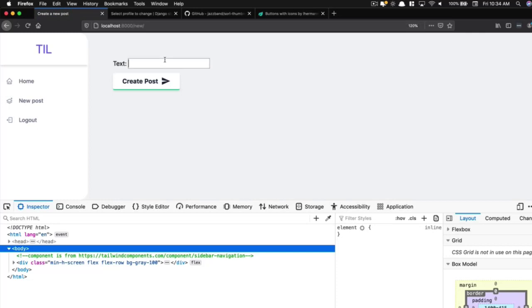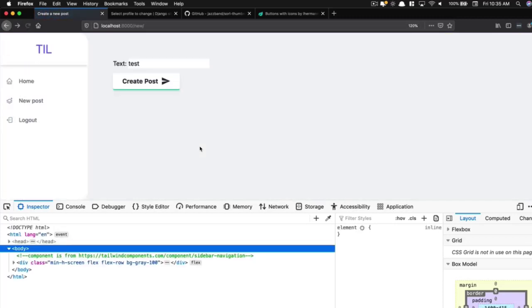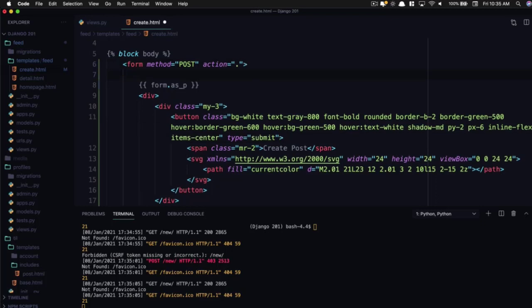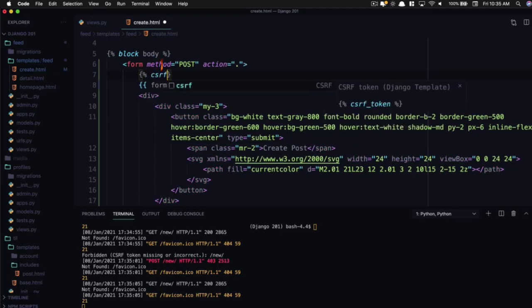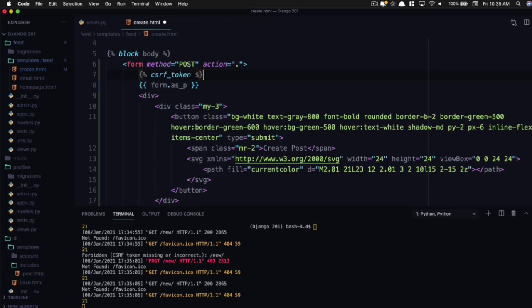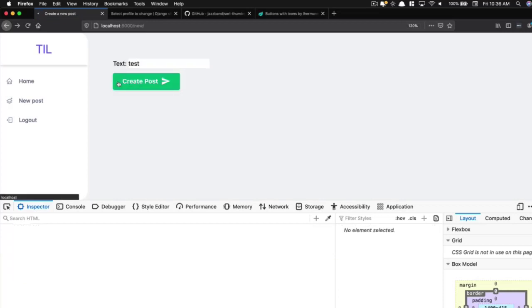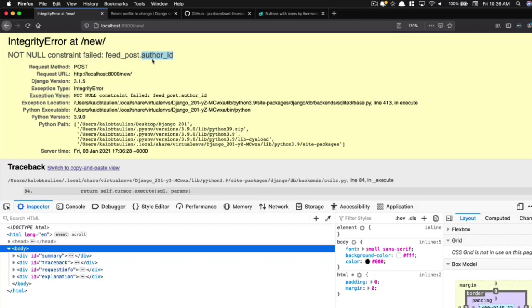Now when you submit a form in Django, you're going to see a CSRF verification failed, request aborted. And so whenever you see that, what you need in here is a CSRF token. C-S-R-F underscore token. So now when we go ahead and refresh and test this out, at least we're getting a different error at this point. It's saying not null constraint failed, post.author_id needs to be filled.